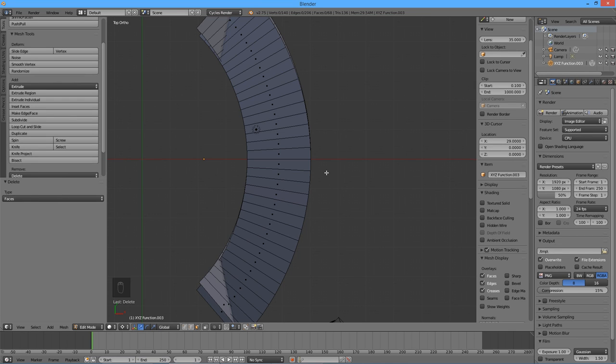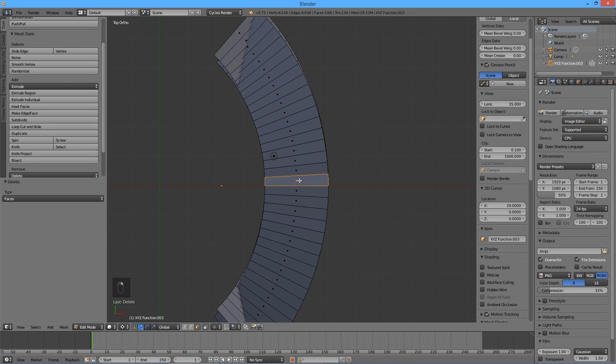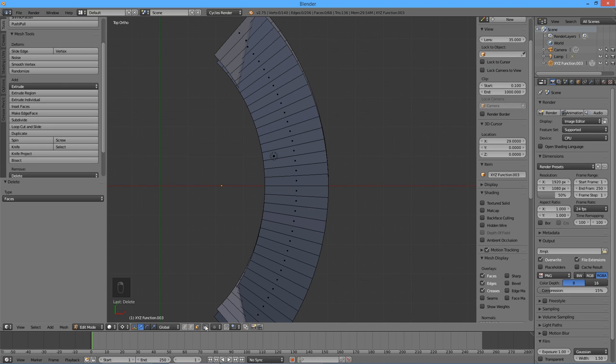Press 7 to go to the top view mode. We do not need the entire remaining geometry for our tooth. We are going to keep 8 faces on each side of the X axis, and delete the rest.